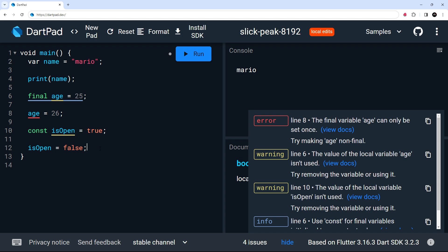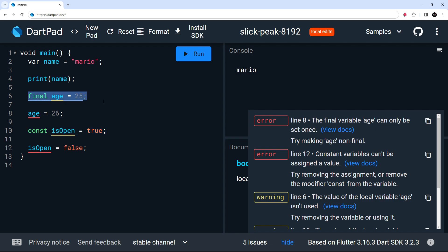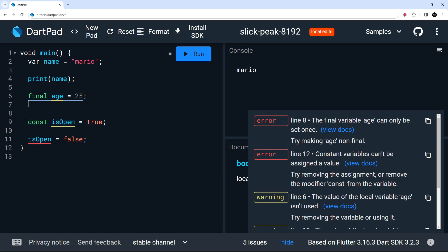Since final and const both seem to prevent changes, which one should we use? There is a small difference: when we use the final keyword, the variable becomes a runtime constant. When we use const, the variable becomes a compile-time constant. We typically use final when we don't know what a value will be at compile time — for example, if we need to fetch data or if the value depends on a function's return value. We use const when we know the value at compile time and it's set in stone from the beginning.